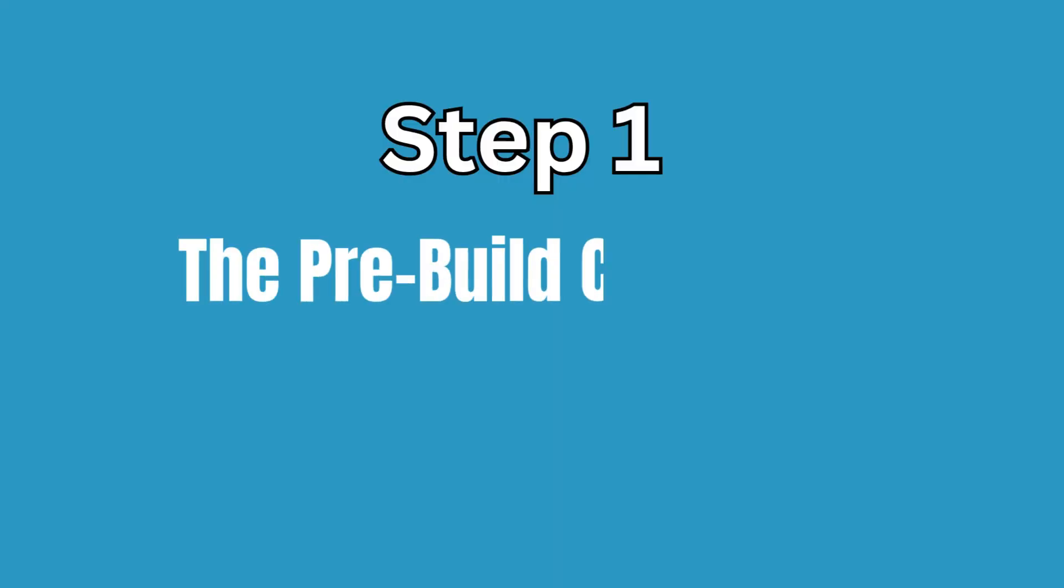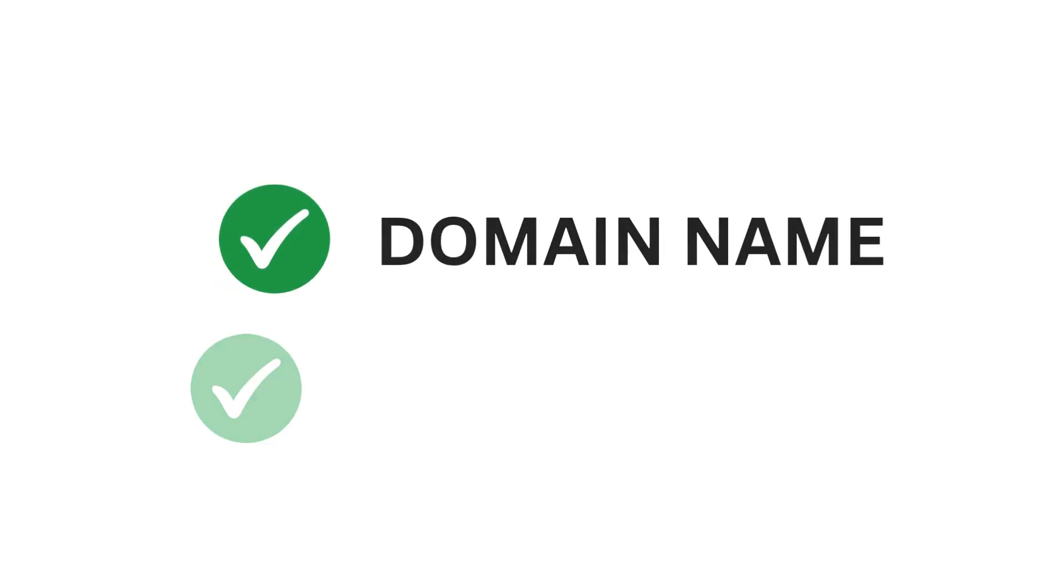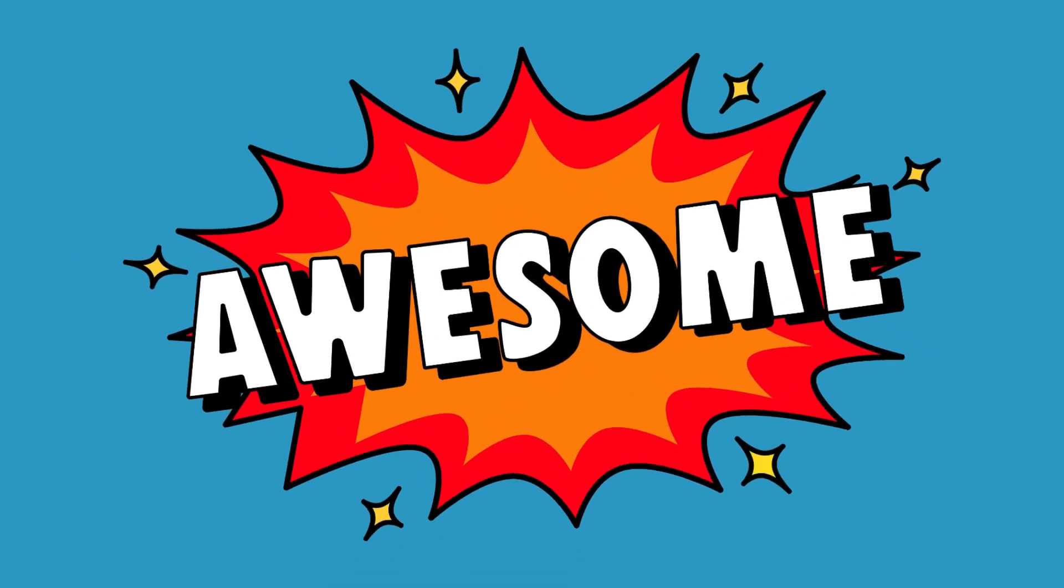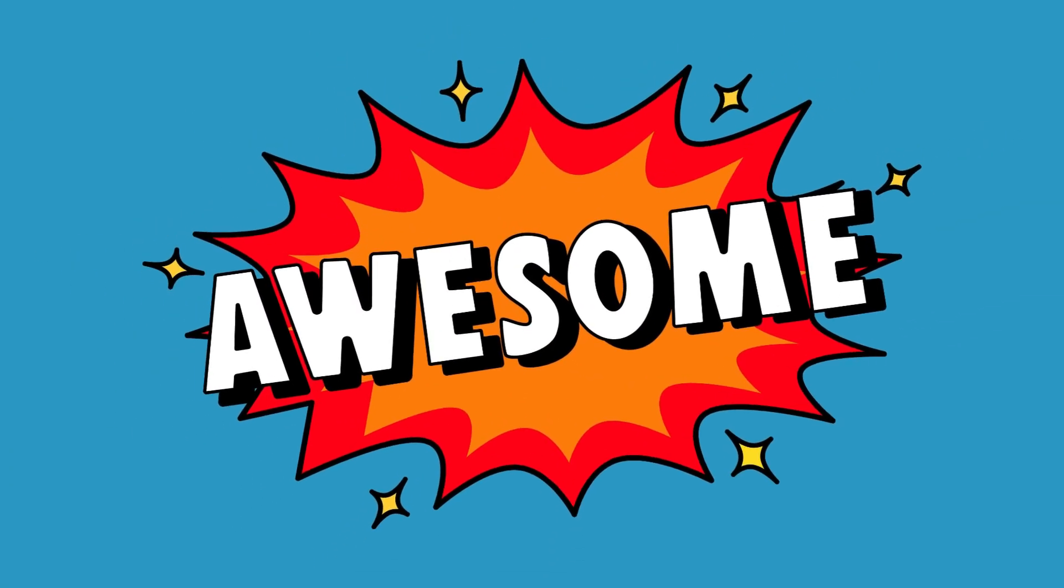Get ready. Step 1: The Pre-Build Checklist. Before you start designing, you need two things: domain name and web hosting. If you've got those, awesome, but before we jump into building the website, there are a few important things to think about.